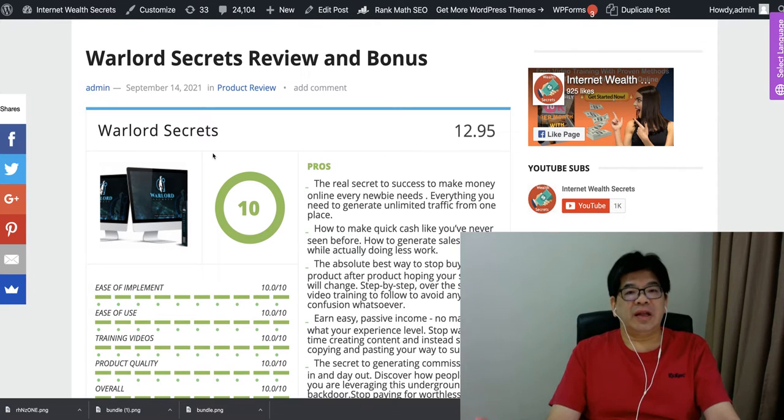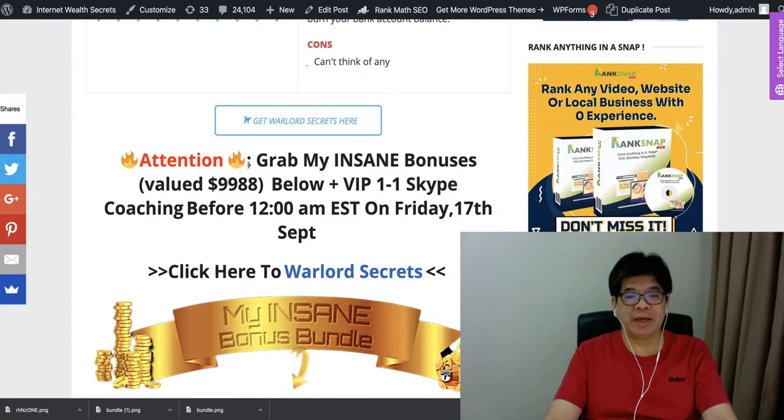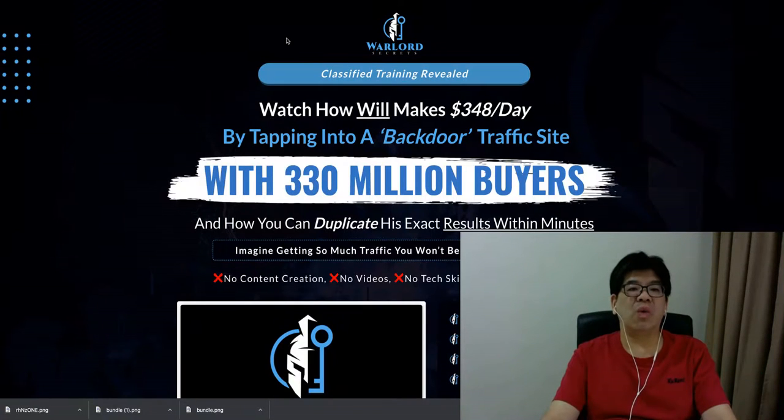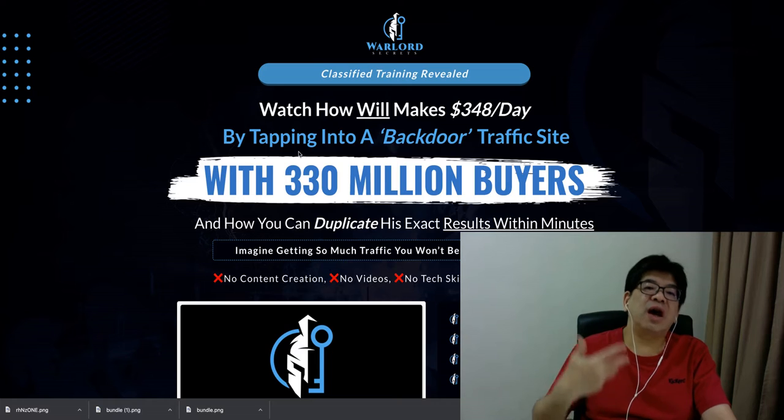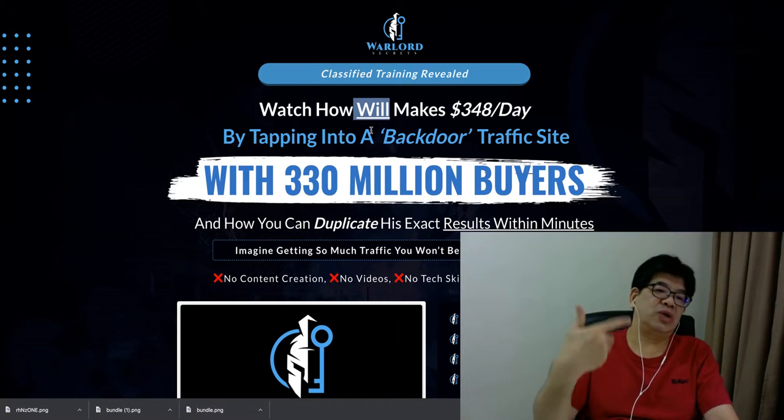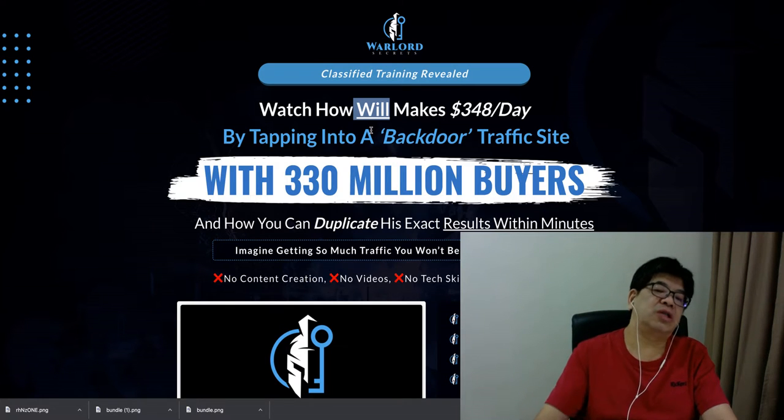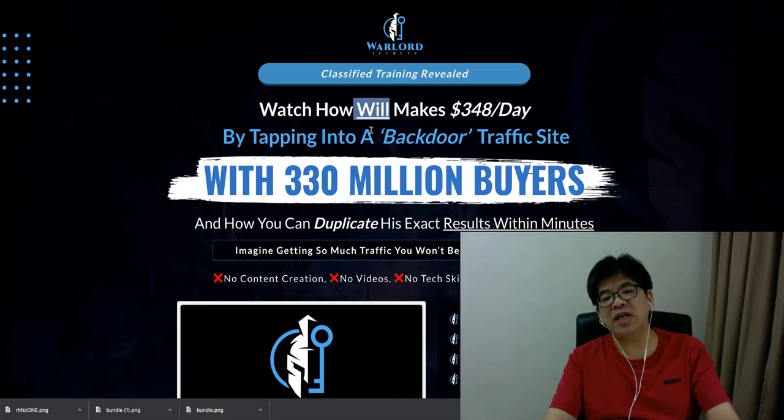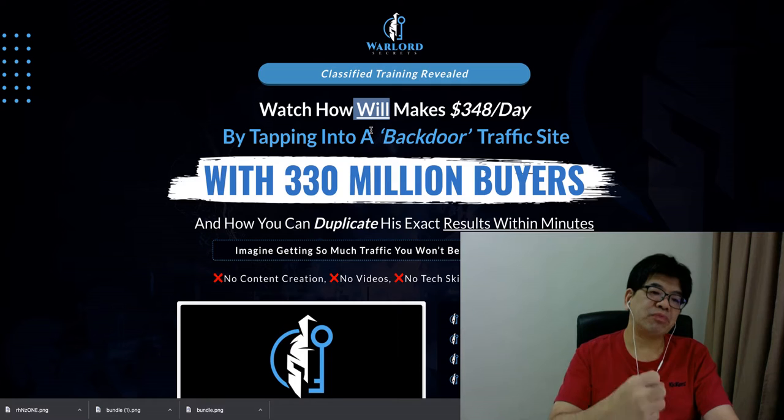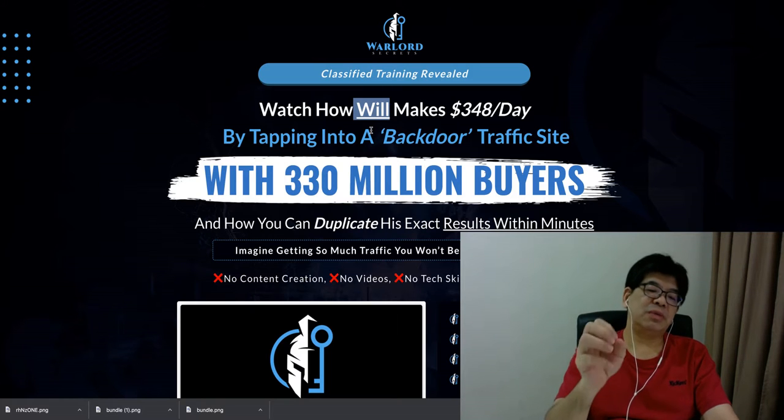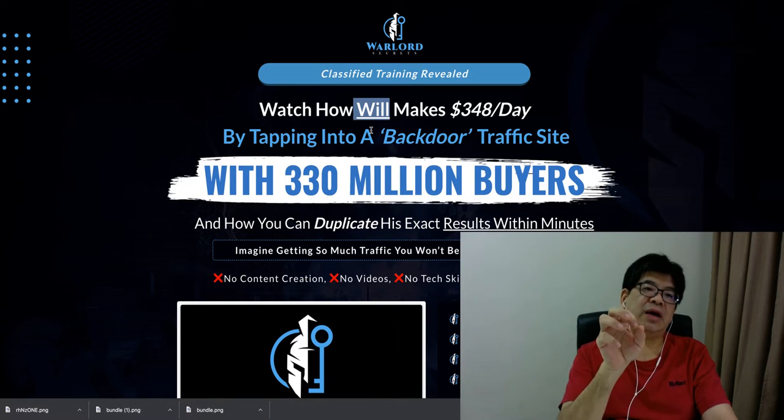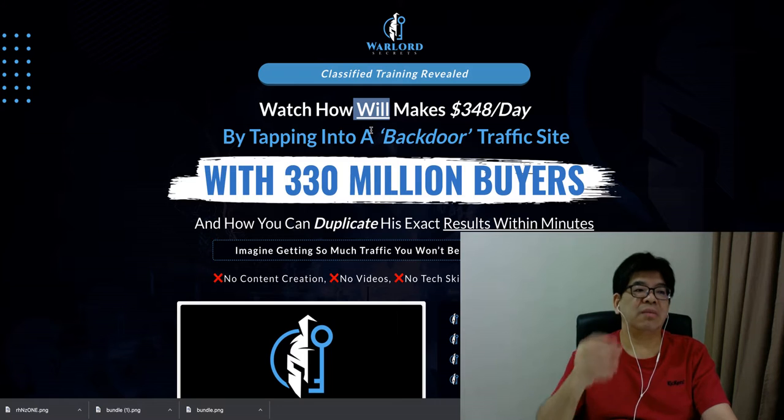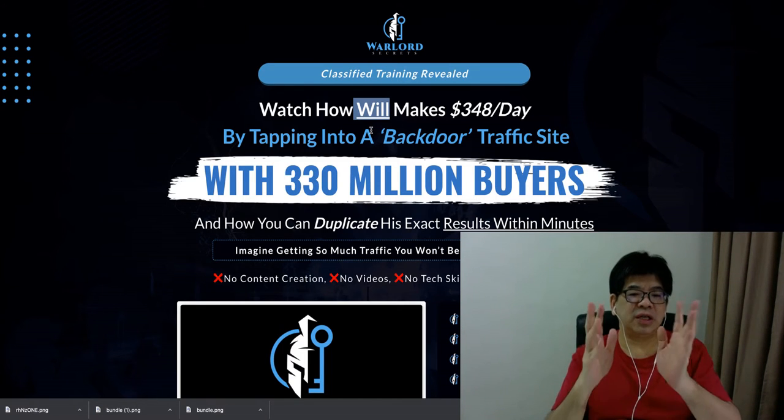So you click the link below this video. It's going to come to my review page. And you can click any of the Get Warlord Secrets button. It will bring you to this Warlord Secrets sales page. Watch how Val, Val is one of the persons, he's actually someone who's going to show you in the training course, step-by-step, how he has actually implemented this method to drive traffic from Quora, and also to get a lot of buyers. Because all these people on Quora, they are basically looking for a solution. So if you can recommend some product to all these people posting the question, then it's a good match.